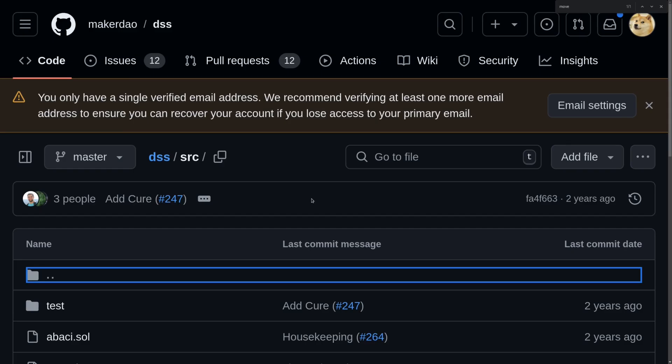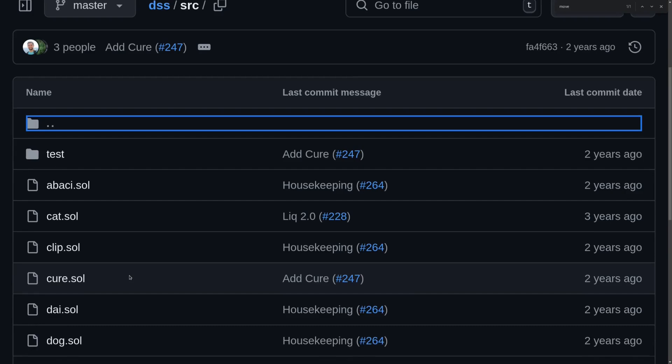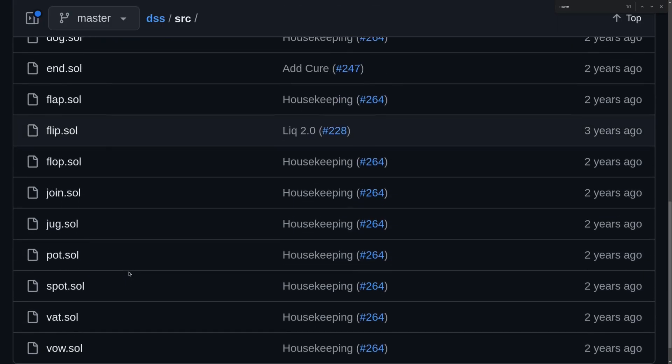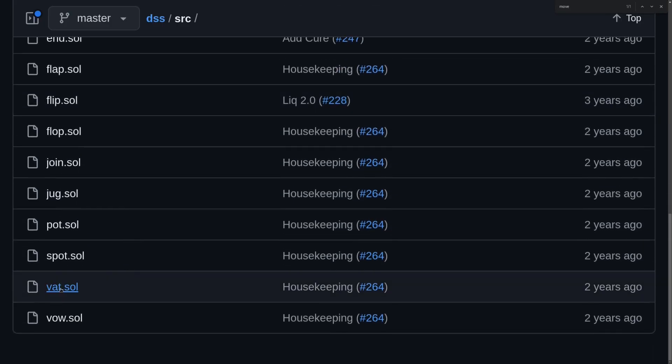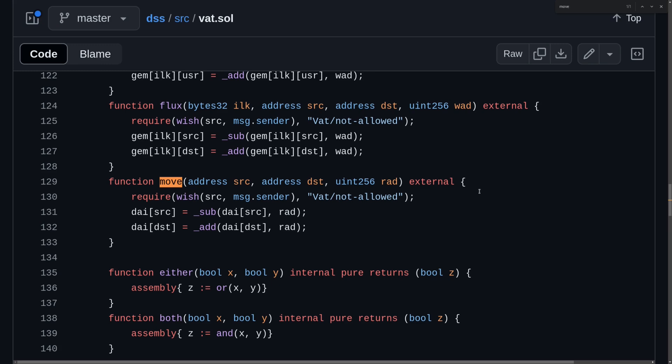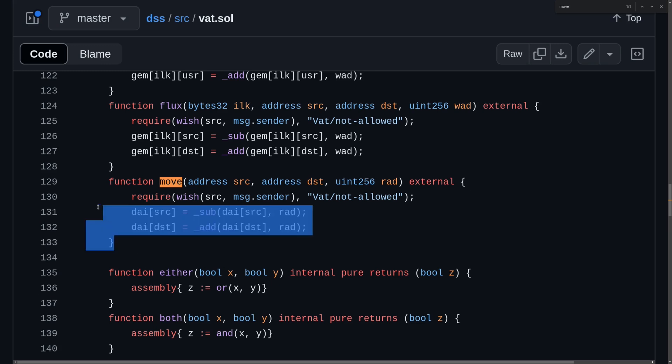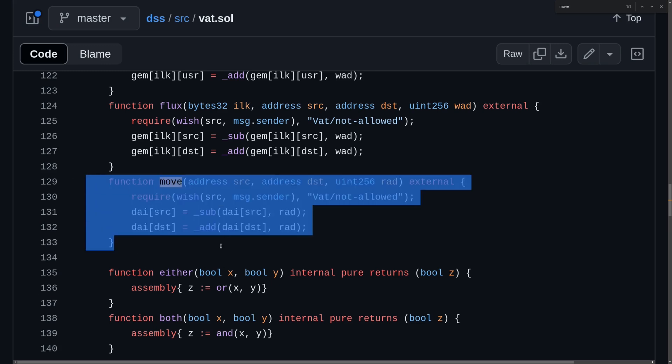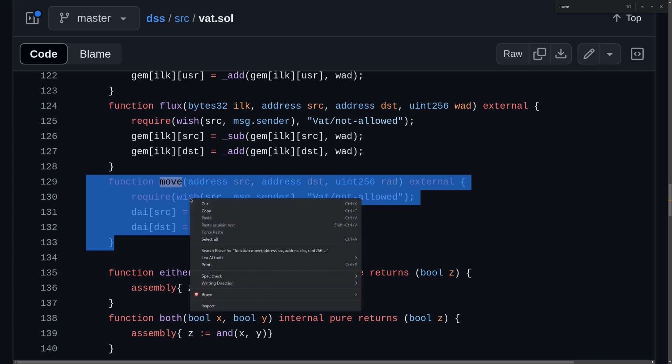To begin with, I'll go to the MakerDAO dss repo, and we'll click on the vat contract, and then look for a function called move. Okay, here it is. So I'm going to copy this code and all of the relevant code that are needed for this part of the code.